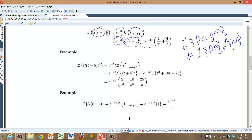Let's try another one. The Laplace transform of a Heaviside function shifted by 5 times t² — the shift becomes e to the minus 5s, and now I shift t² forward by 5, plugging in t plus 5 wherever I see t. I square it out so it's easy to see what to do, and then take the Laplace transform.